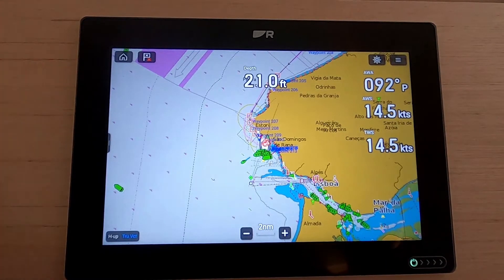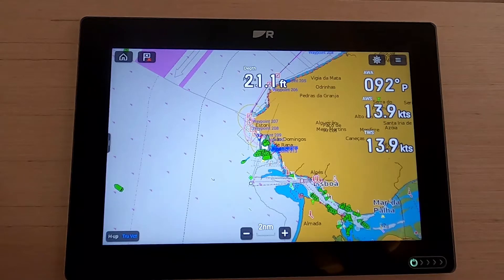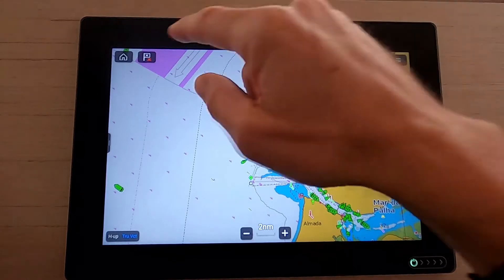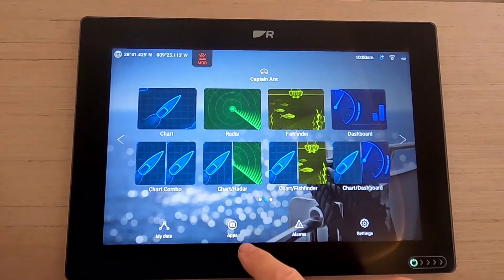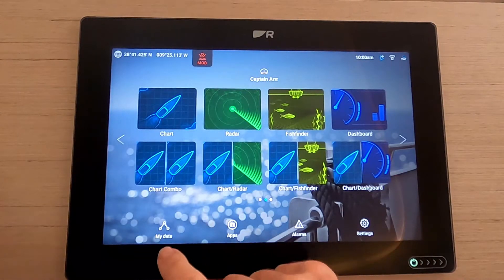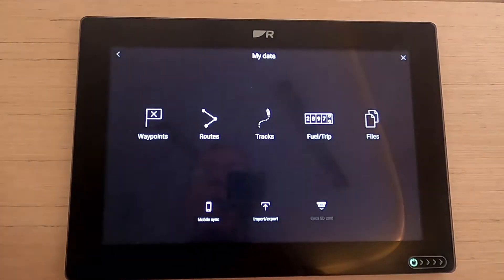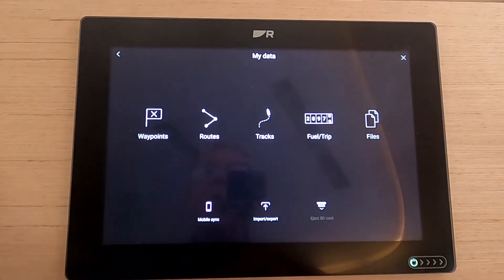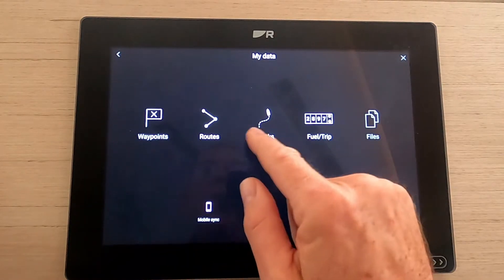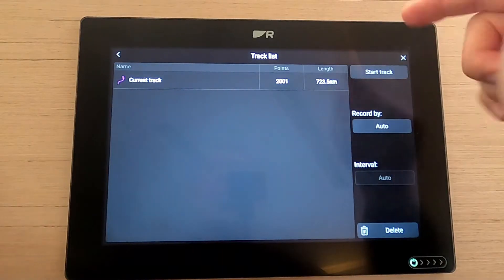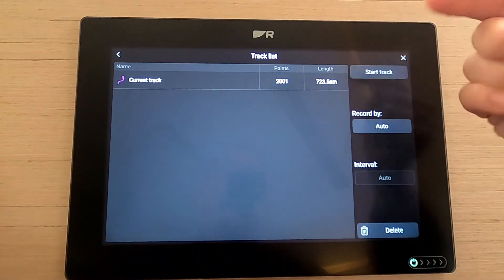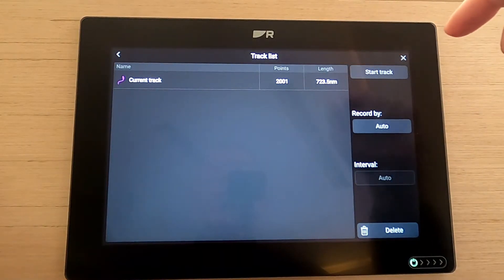Let's have a quick look at waypoints and routing. There are two different ways to get into waypoints and routing. One is to go through the home screen — hit 'My Data' — and then we've got an option for routes and waypoints, track, etc.